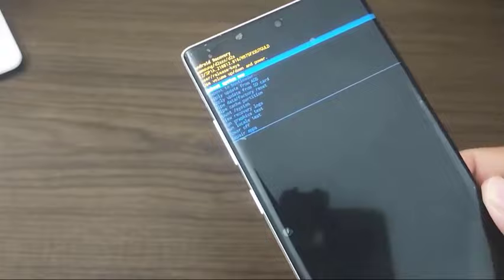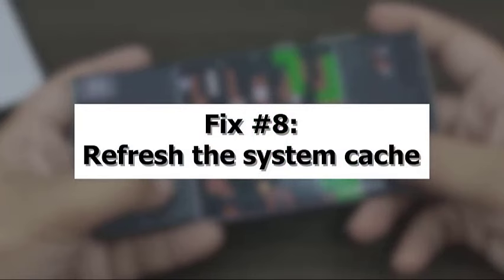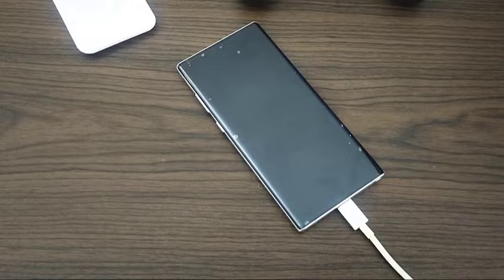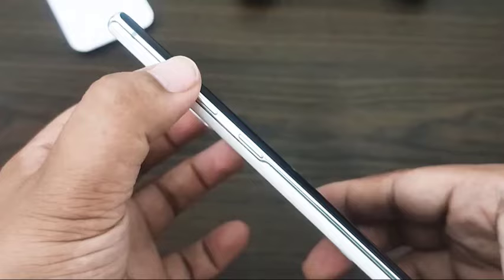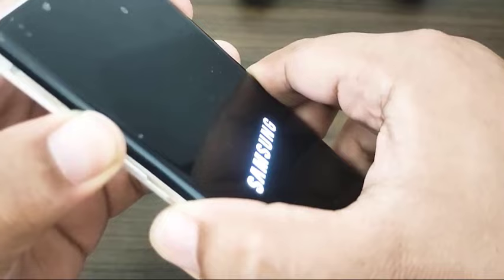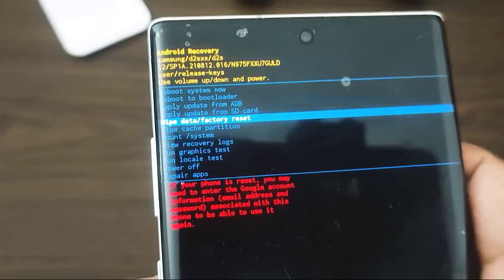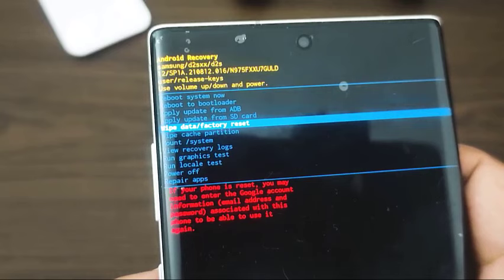If the problem persists after trying all of the above remedies, you might consider resetting the program to factory default. Turn off your Samsung, connect your device to a computer using a USB cable, and hold the power key while pressing and holding the volume up key. Release the buttons when the Samsung splash screen appears. Use the volume down button until the Wipe Data / Factory Reset option is highlighted, then select it by pressing the power button. Select Yes and allow several seconds for the factory data reset to complete.